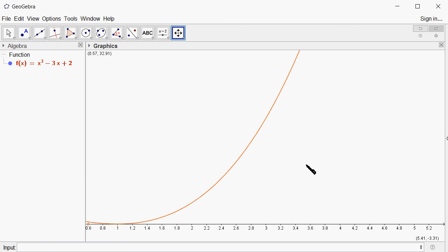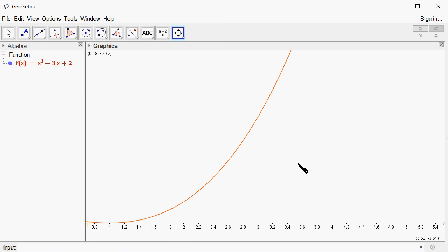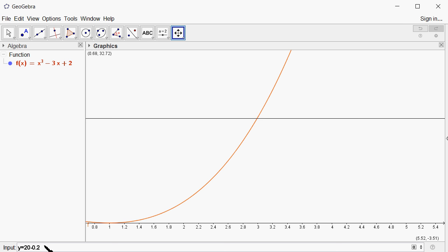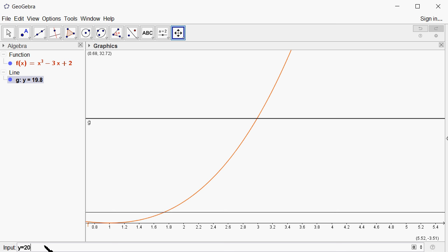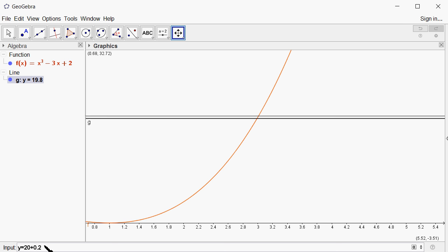I'm going to do y = 20, which is the limit value, and then subtract the epsilon value which is 0.2. Then another one is 20 + 0.2, so adding epsilon to 20.